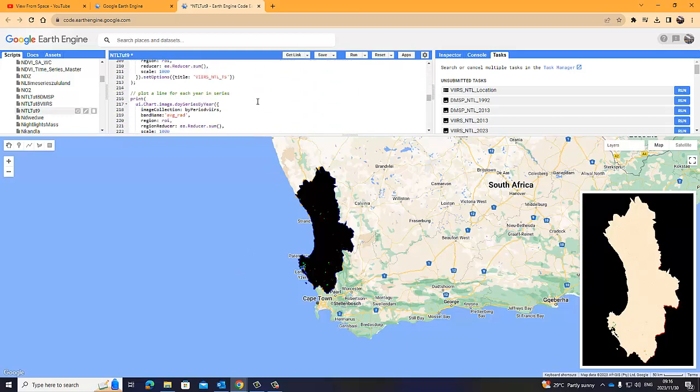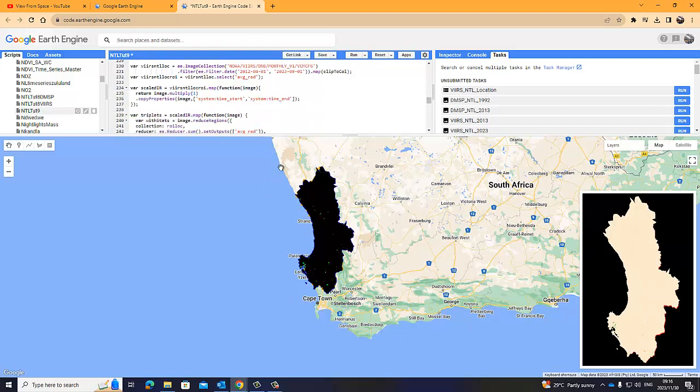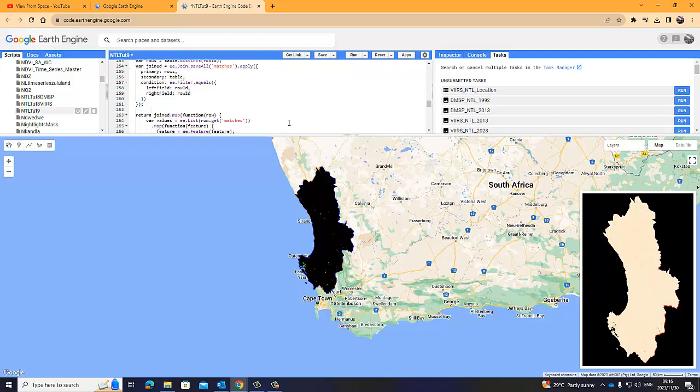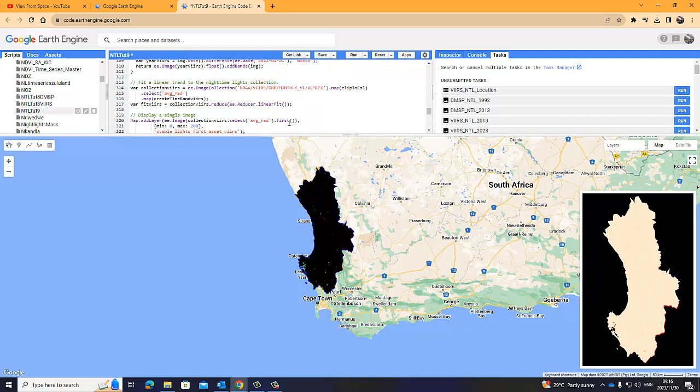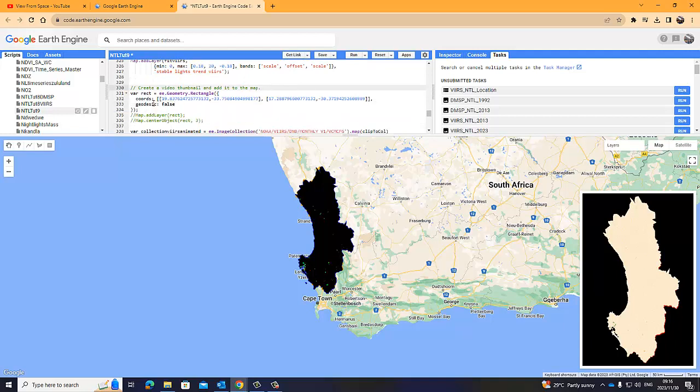Once you've, you can keep the rectangle here, but I typically just delete it, because I'm only interested in the coordinates. I'm not interested in the actual rectangle itself. I'm only interested in the coordinates. So, I've generated my thumbnail area. I've recovered the top left hand and bottom right hand coordinates, and I've added that into my script. I give it a name, and in my case, I'm just calling it RECT for rectangle.